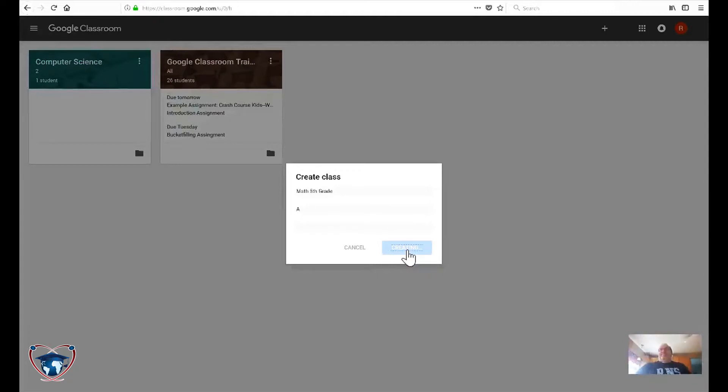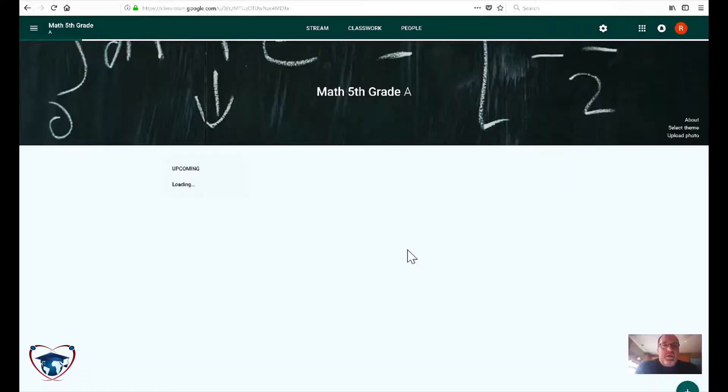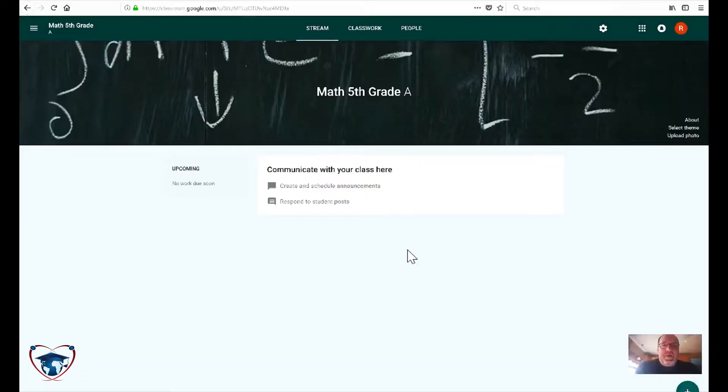This could take up to 20 seconds sometimes for it to actually kick a full Google Classroom your way. Give it a sec. All right, there it is, and here we are, math, fifth grade.